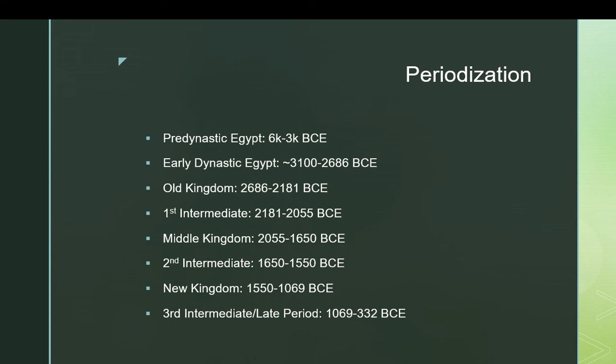The First Intermediate Period ran from 2,181 to 2,055 BCE. From there, the Middle Kingdom ran until 1,650. The Second Intermediate Period lasted another hundred years to about 1,550. From 1,550 to 1,069 BCE is the New Kingdom. Then the Third Intermediate and Late Periods, which can be grouped together, run from 1,069 to 332 BCE. After that you have Ptolemaic Egypt under Greek rule, which was ultimately absorbed into the Roman Empire around the turn into CE.